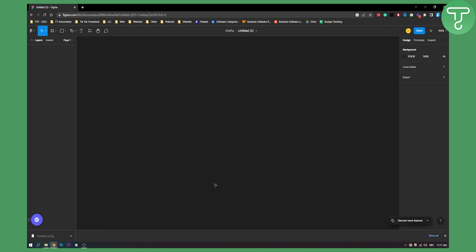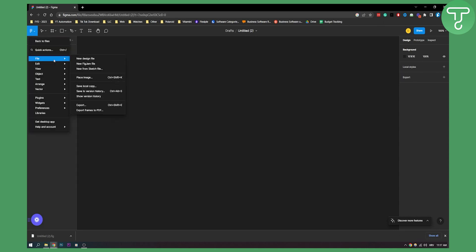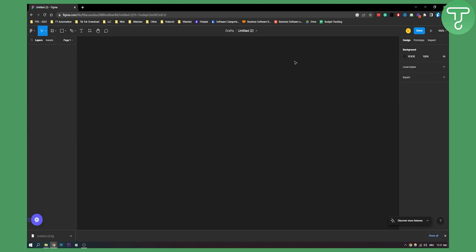That's basically how to save your Figma files to desktop in a really easy way. Obviously, you can save it if you go file and then save version history or something like that. But this will also automatically save online if you want it to be saved online.